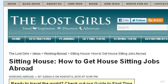You can also try www.lostgirlsworld.com, especially the page 'Sitting House Abroad: How to Get a House Sitting Job.' Here's the link.